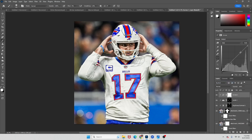Next thing we're gonna do is go above everything and add a Curves layer, then create a clipping mask. I like to drag my highlights up and then bring my shadows down. In this case we can probably leave our shadows and just drag our highlights up a bit, then bring our shadows down. Yeah, I like that right there.